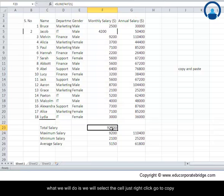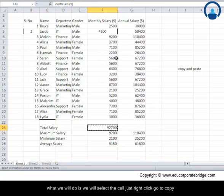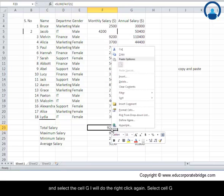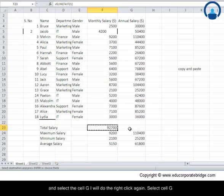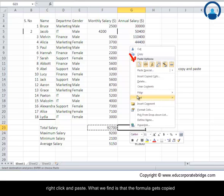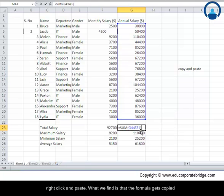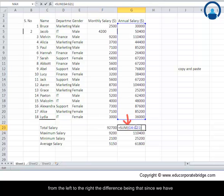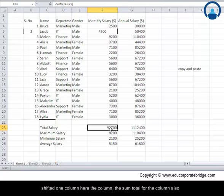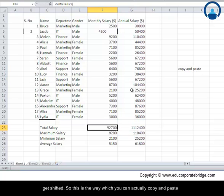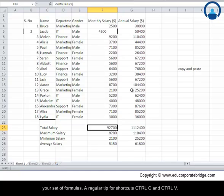So this means copying the formula from column F to column G. What we will do is we will select the cell, just right click, go to copy and select the cell G. I will do the right click again, select cell G, right click and paste. What we find is that the formula gets copied from the left to the right. The difference being that since we have shifted one column here, the sum total for the column also gets shifted. So this is the way in which you can actually copy and paste your set of formulas.